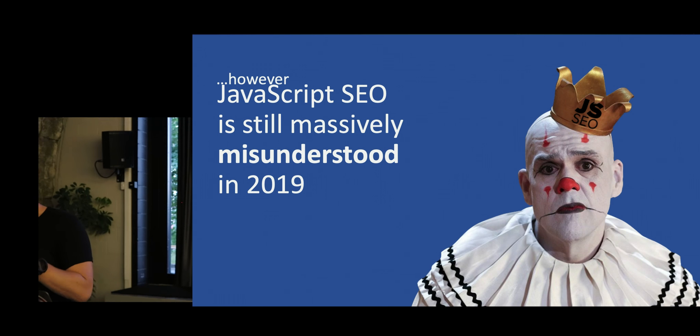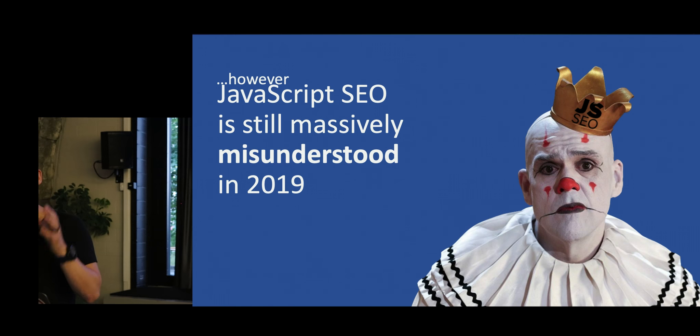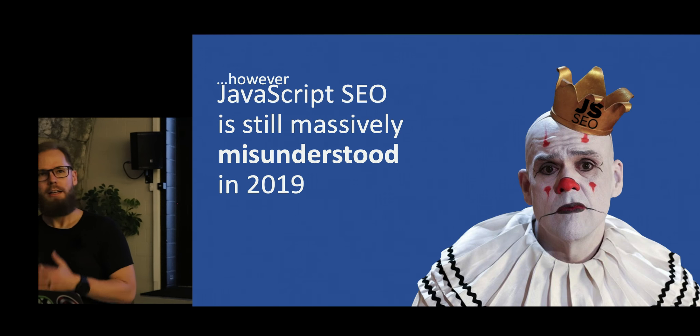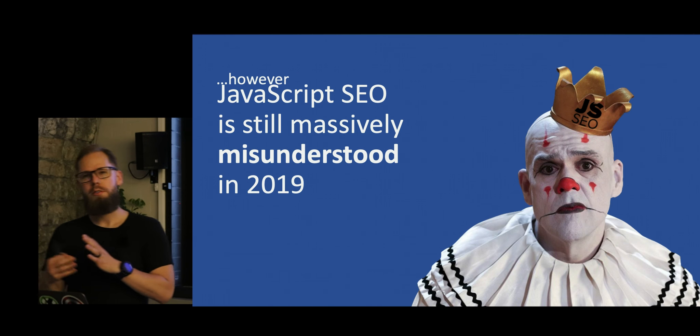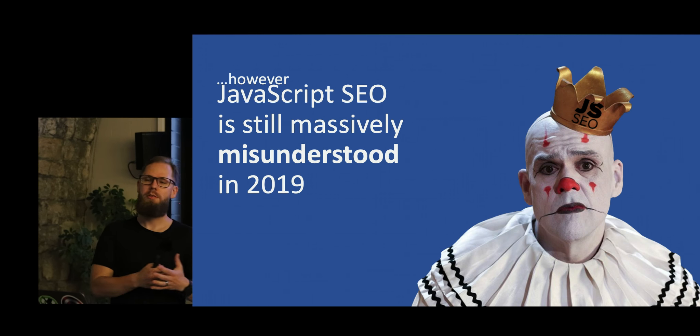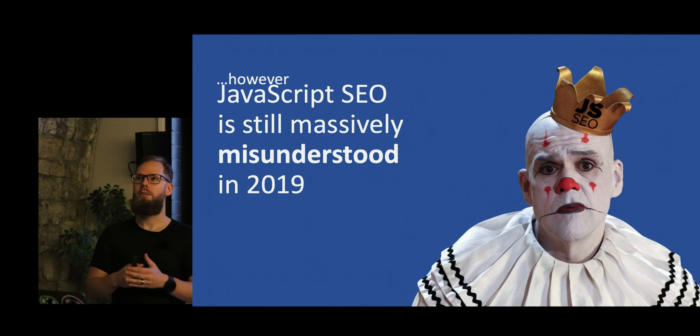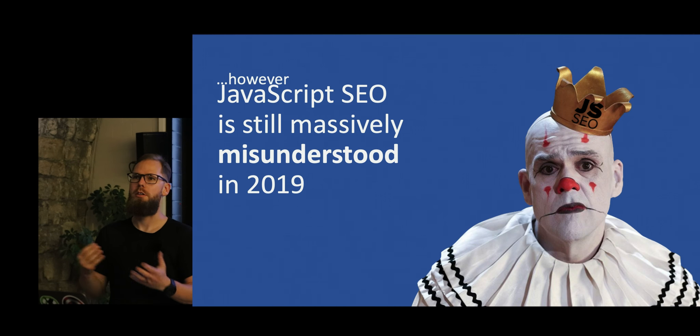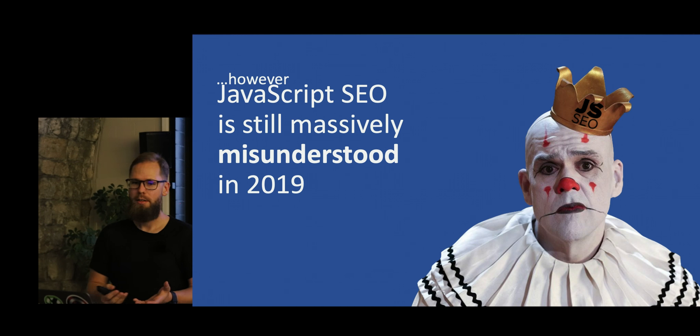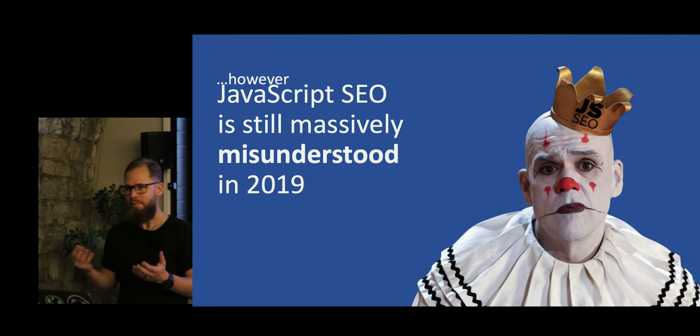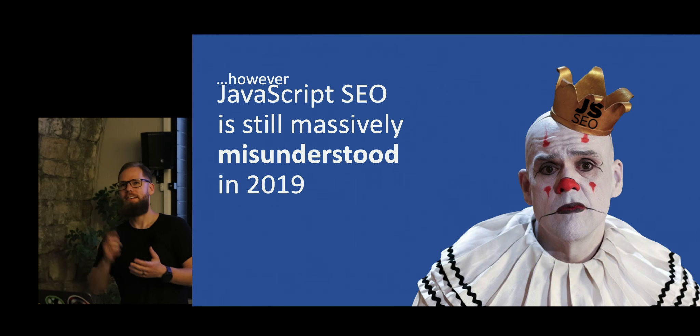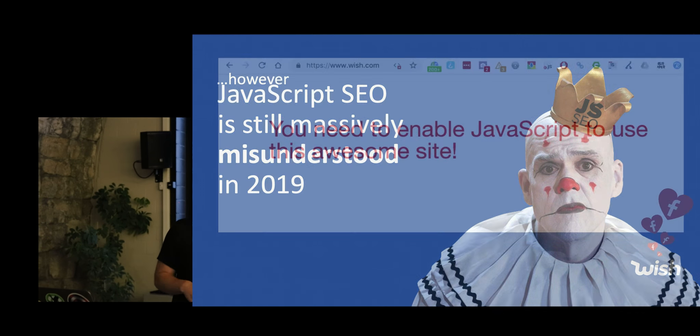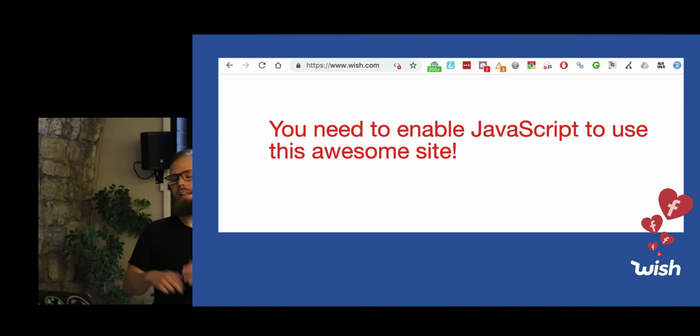And JavaScript SEO is still completely misunderstood in 2019. A lot of developers or SEOs are trying to do JavaScript SEO, but what they do is basically they advise everyone to pre-render their content. So it's not really high-end technical SEO or JavaScript SEO.